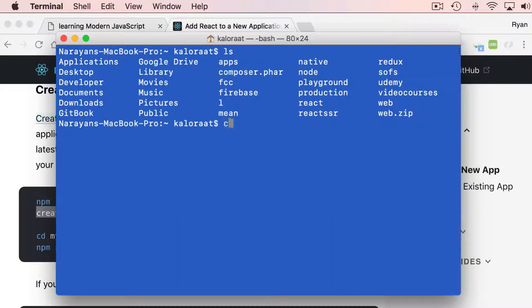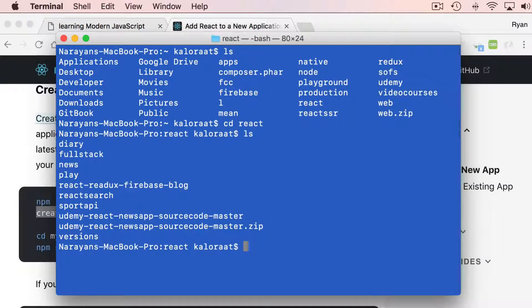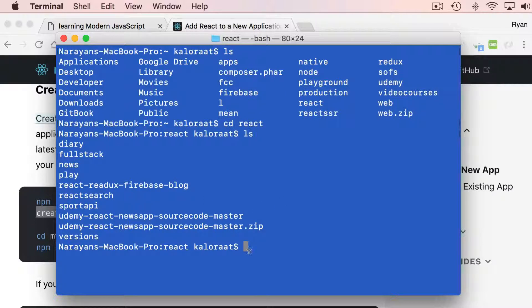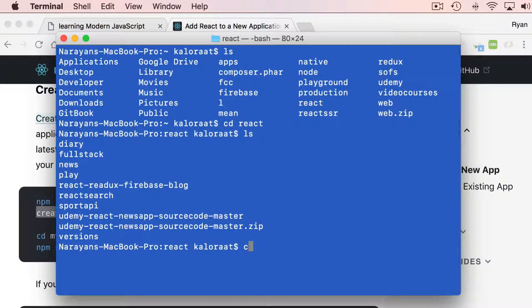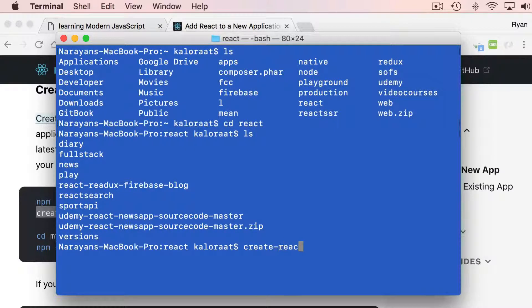Let's go. Let's change the directory, cd into React. List all the files. I have all these files. I'm going to create one more using this command that we just installed, create-react-app.